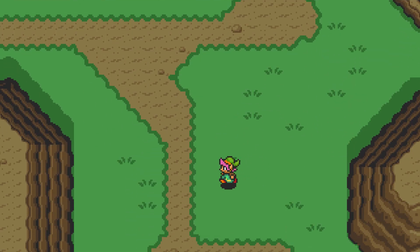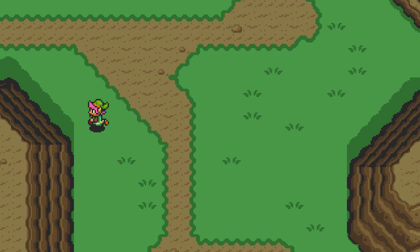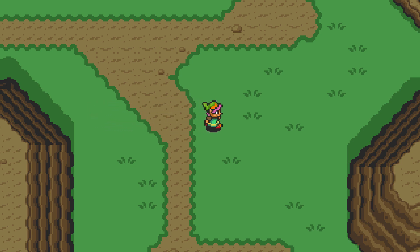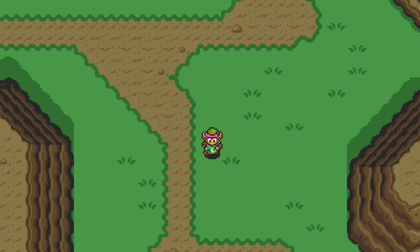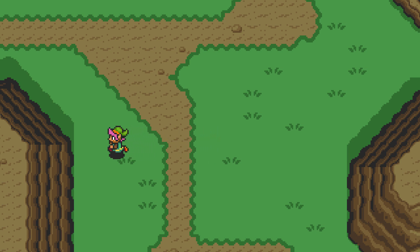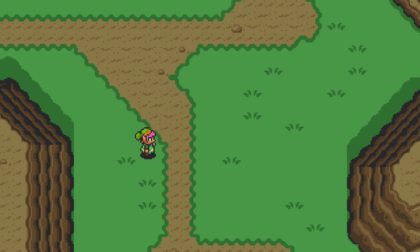With this in place, Link will now face whichever direction he's walking — it's starting to look really good. However, you'll notice that when Link stops, the animation will continue to run, so it'll look like he's running in place. We want the animation to pause whenever Link stops moving.